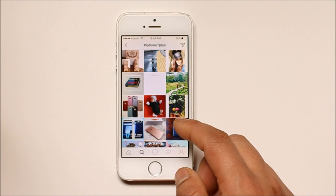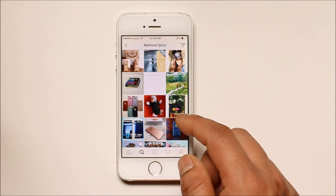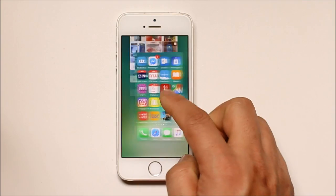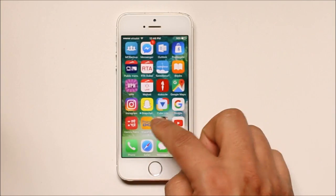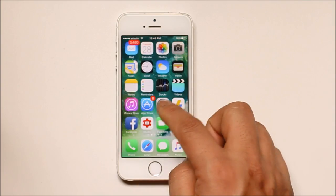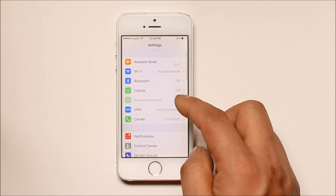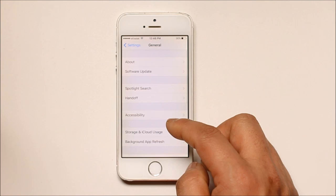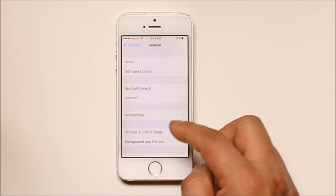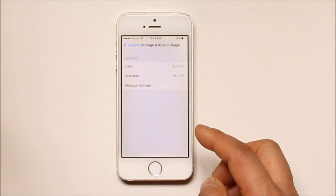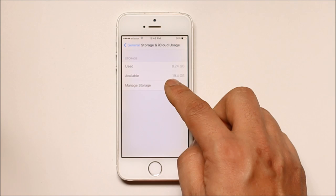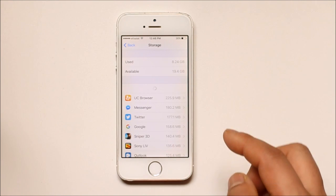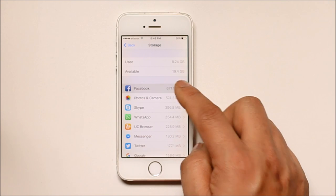To remove cache files and data from your Facebook, you need to go to Settings, then go to General, then go to Storage and iCloud Usage, then go to Manage Storage, and then go to Facebook.